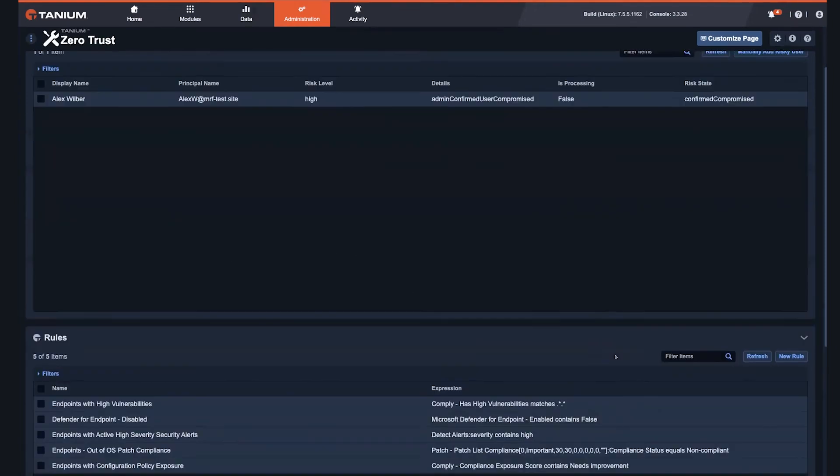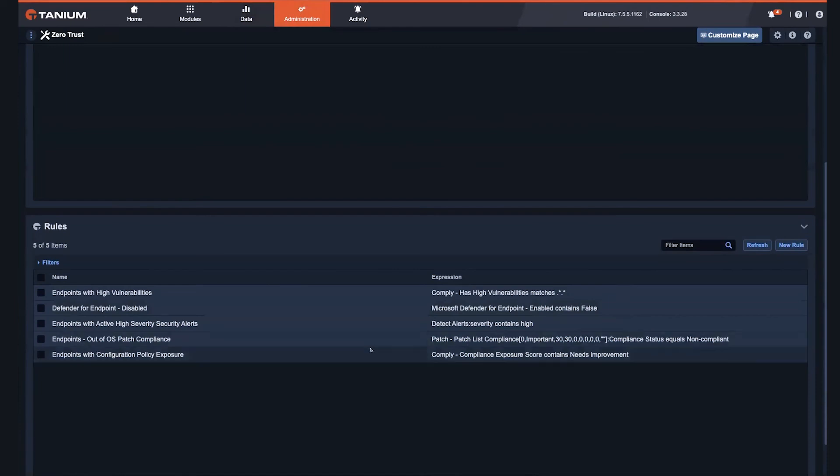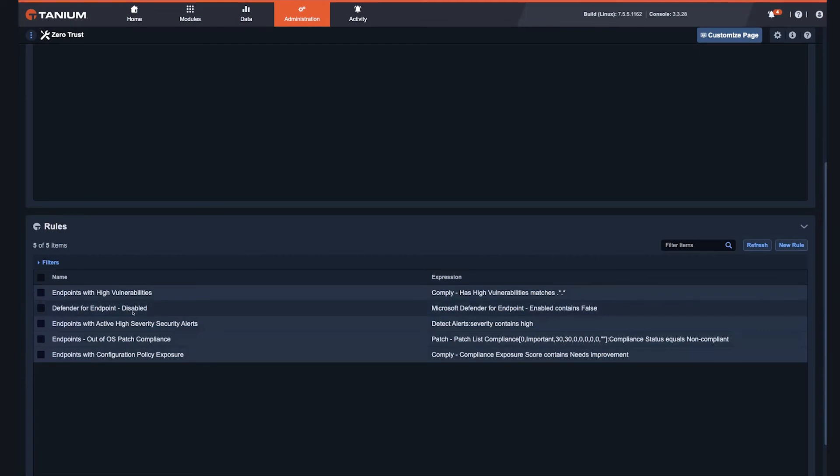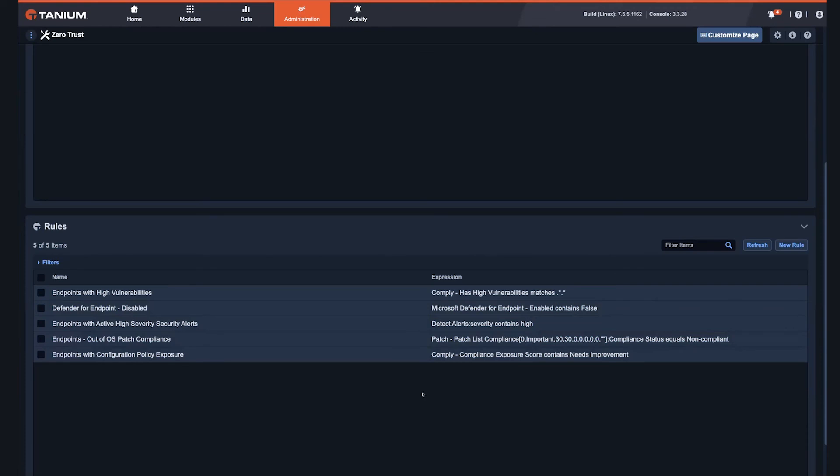Stepping into the rules area, Tanium can proactively assess risk on endpoints using highly flexible real-time data. Some of those examples are evident here: endpoints with high vulnerabilities, endpoints where Defender for endpoint is disabled on those devices, endpoints which may have some configuration policy issues, or they're out of patch compliance. Endpoints are dynamically placed into these groups based on their current posture, and Tanium determines the owner or operator of that device. Then that particular user is placed into the risky state.